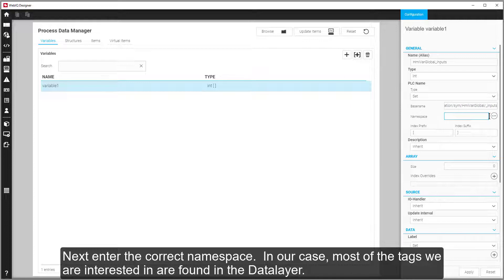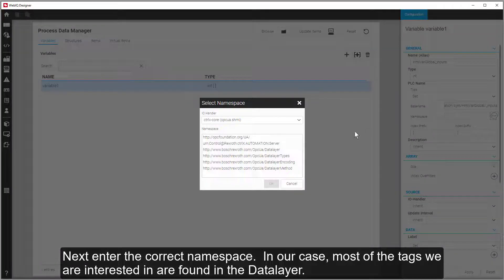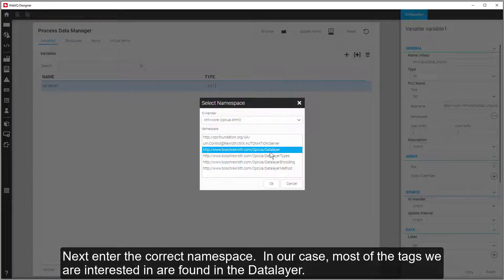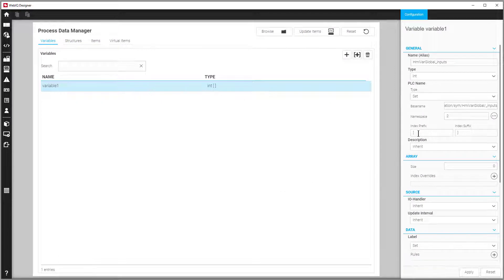Next, enter the correct namespace. In our case, most of the tags we are interested in are found in the data layer.